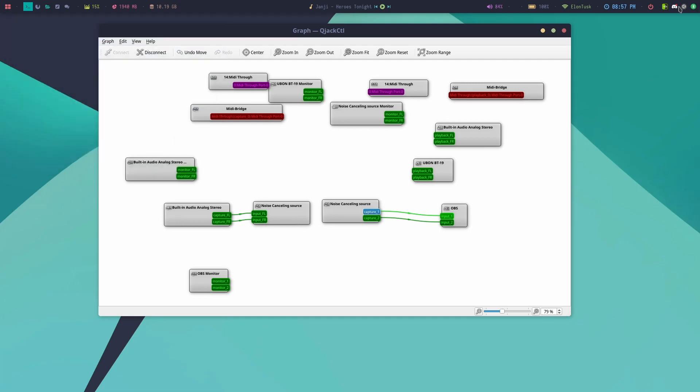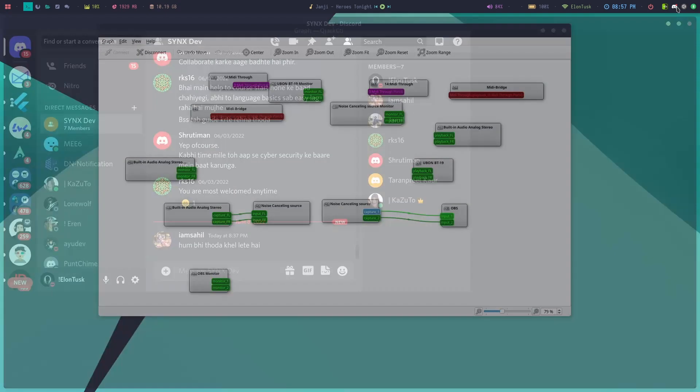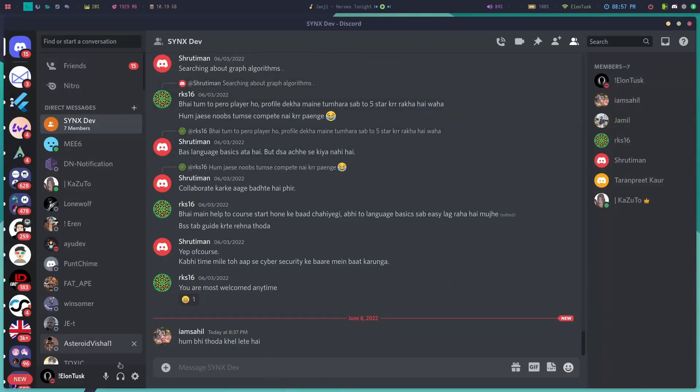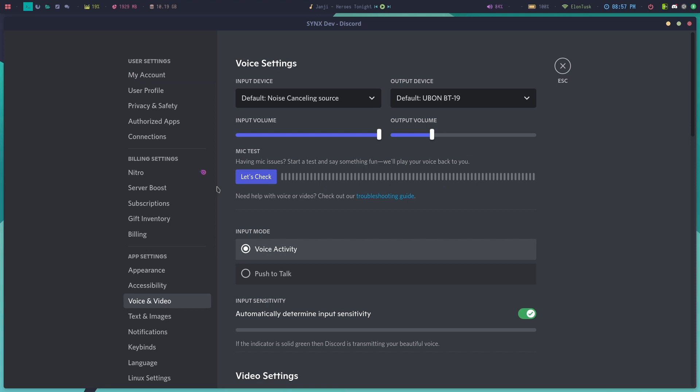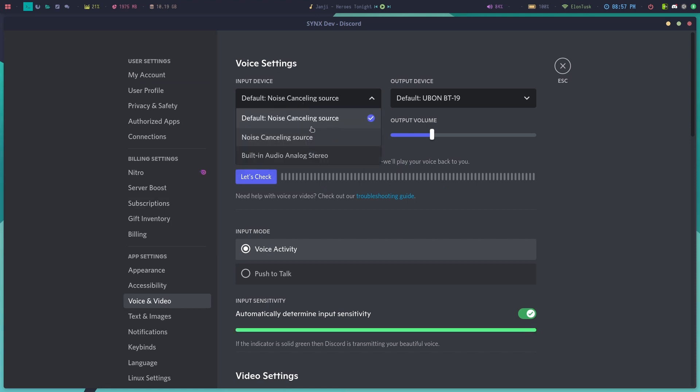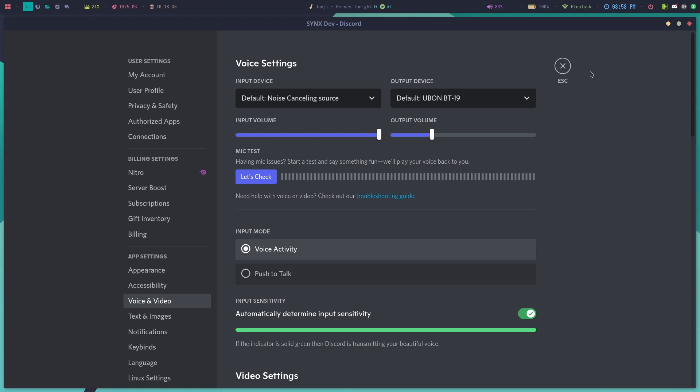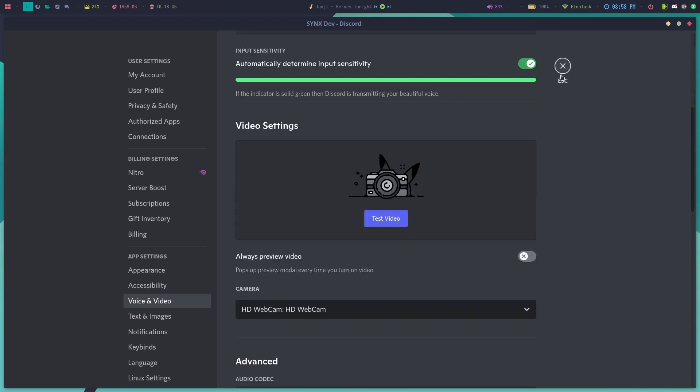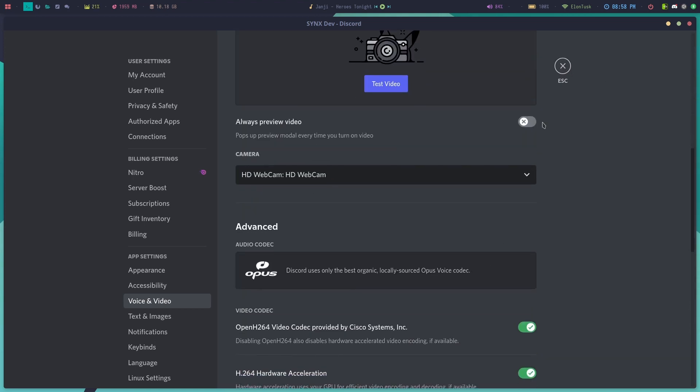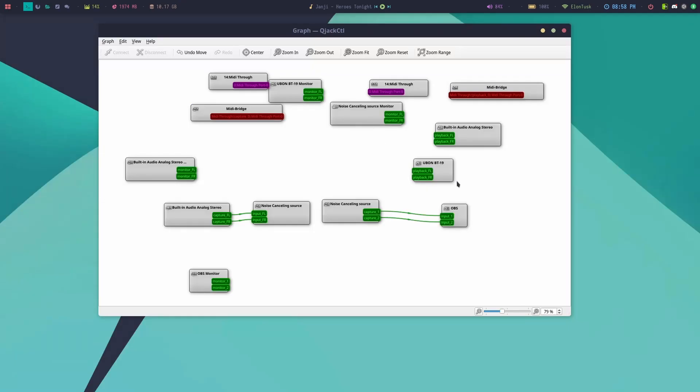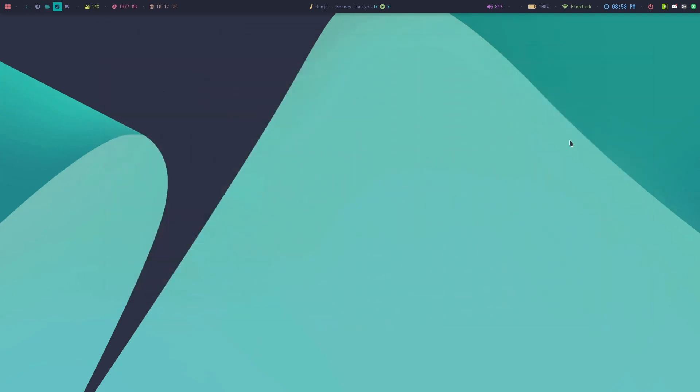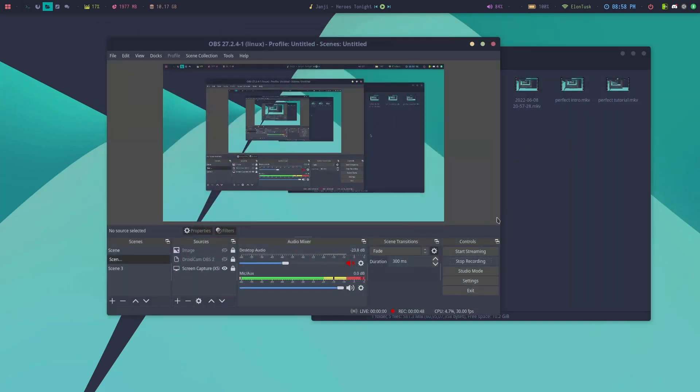You can also use this in any platform. You'll get an extra option—you can see here, noise cancelling source. After you select this, your audio will be automatically processed and input to this platform. You can also use it on Zoom or Google Meet, whichever platform you use.